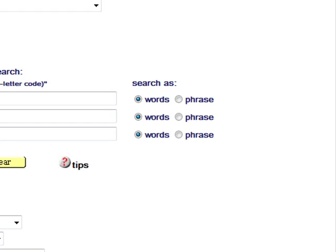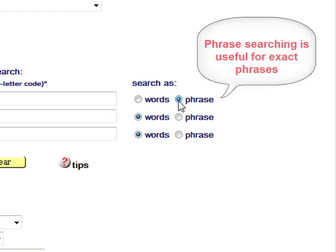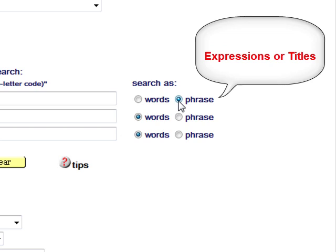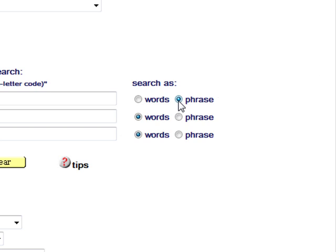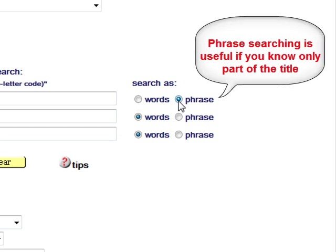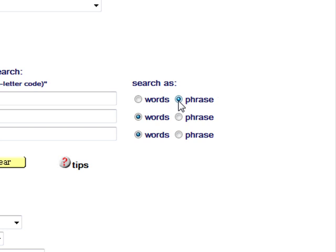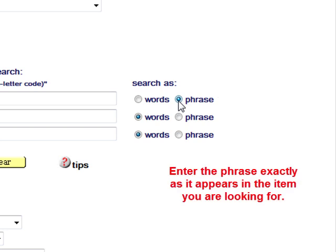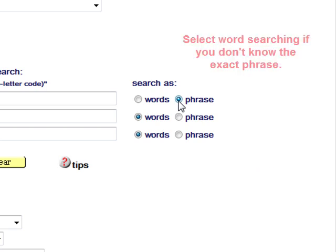These buttons let you search using keywords or phrases. Phrase searching is useful when you want to search the Aleph database for exact phrases such as expressions or titles. Phrase searching is also useful if you know only part of an article's title. You must be sure that you enter the phrase exactly as it appears in the item you are looking for. If you are not certain what the exact phrase is, then select Word Searching.